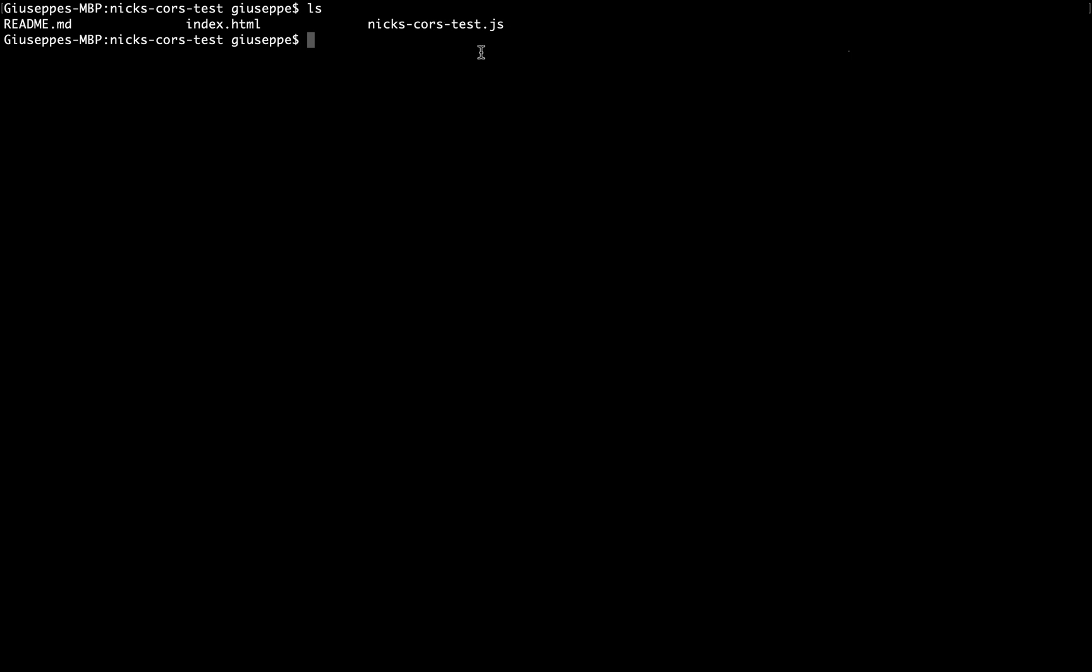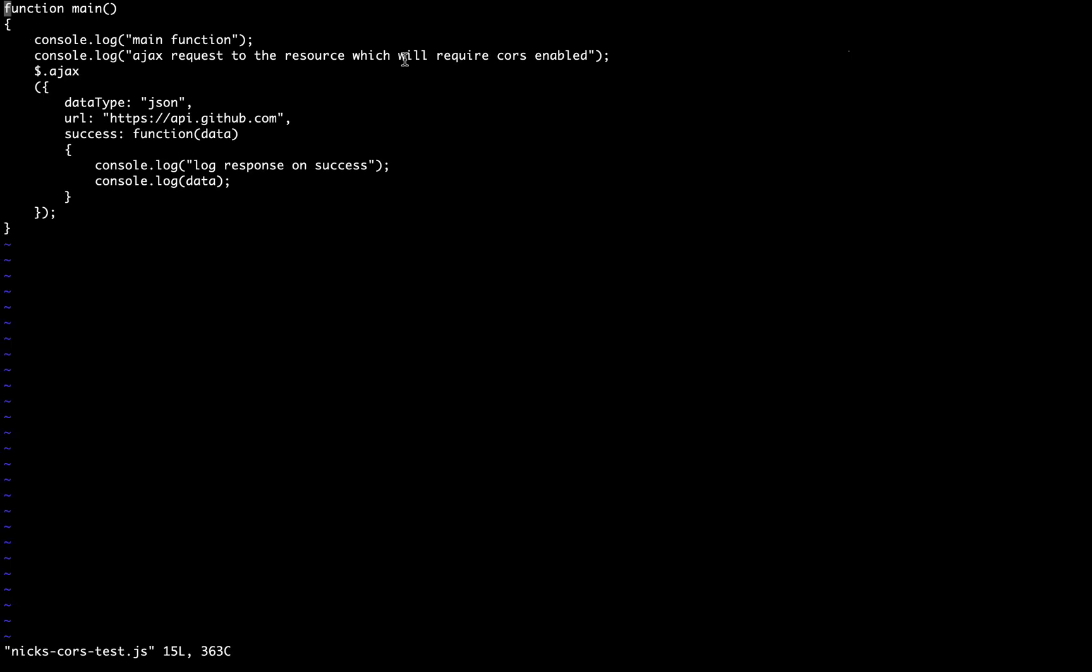I'm going to open this nix CORS test.js and here you can see that you need just to modify the URL. This is pointing to the API of GitHub, and in my case I'm going to change it with http localhost 8080.